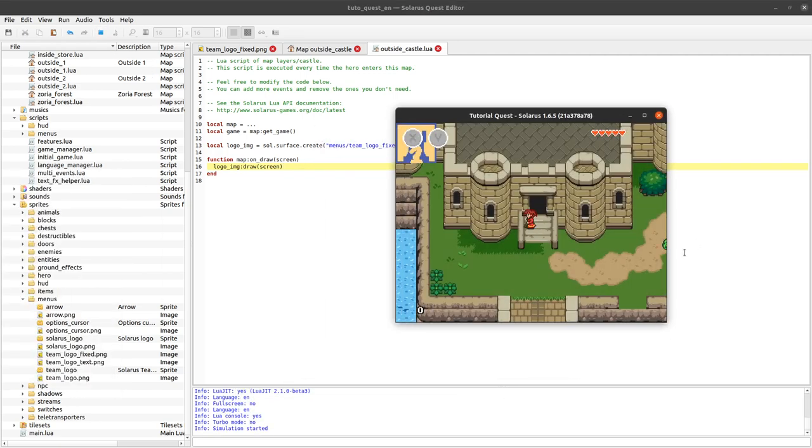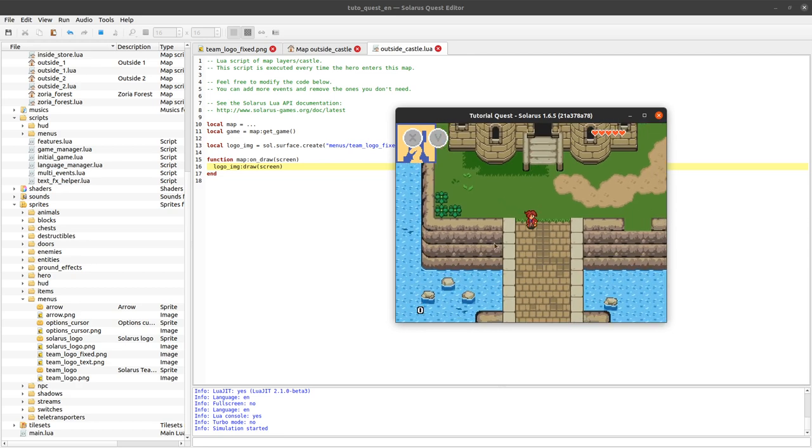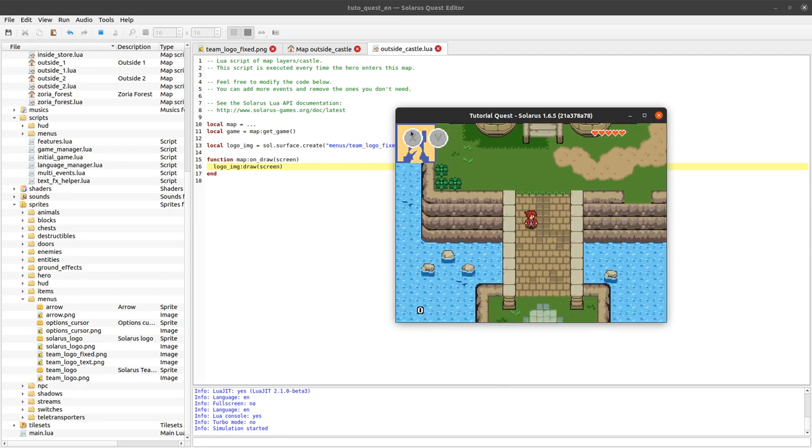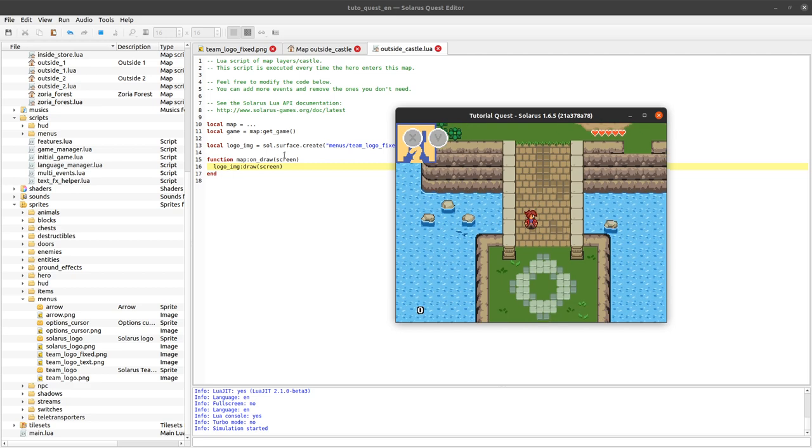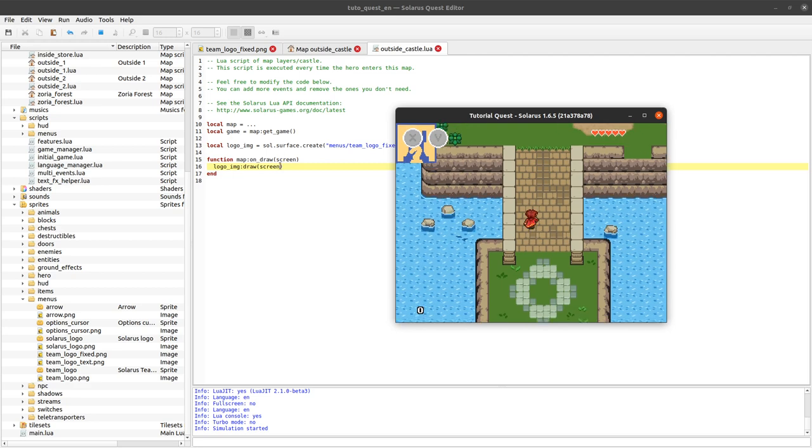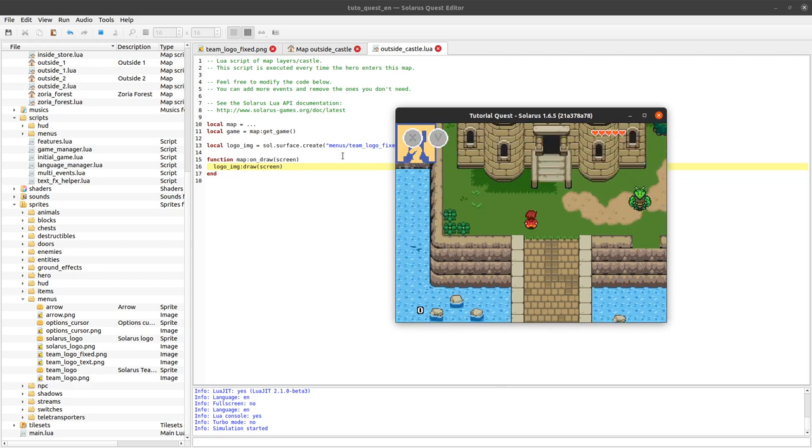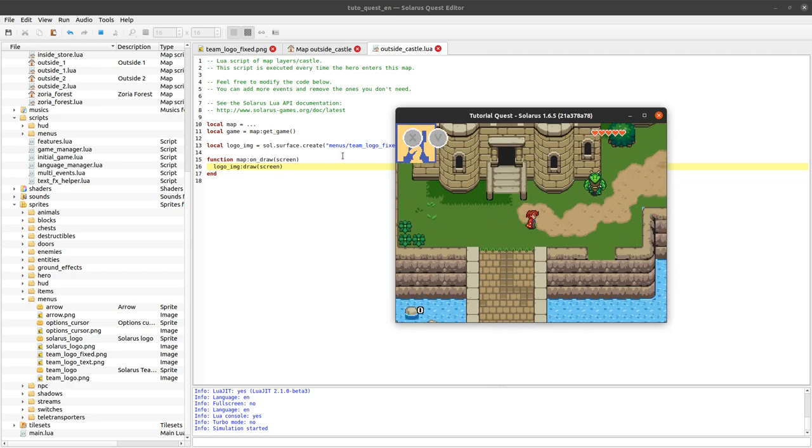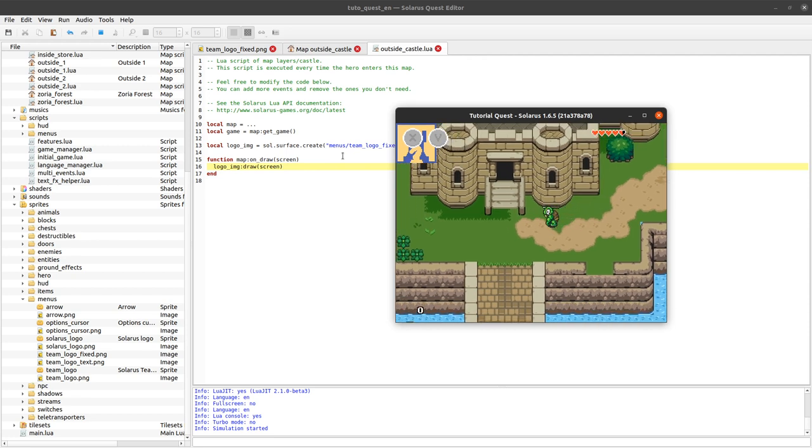So, as you can see, it's displayed on the upper left part here. Because we didn't specify any destination coordinates. So, by default, it's 0, 0.